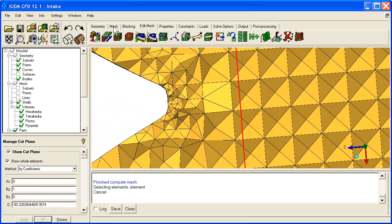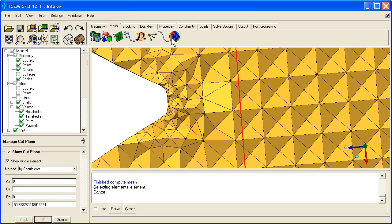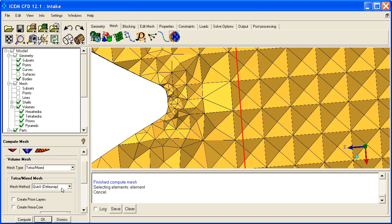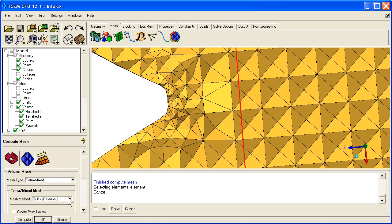We do that by going back to the mesh tab. Now at 10.0 we had an option called smooth transition. Now we actually just go by what was really happening, which is a Delaunay mesh replacement. So we go to tetramix, Delaunay.